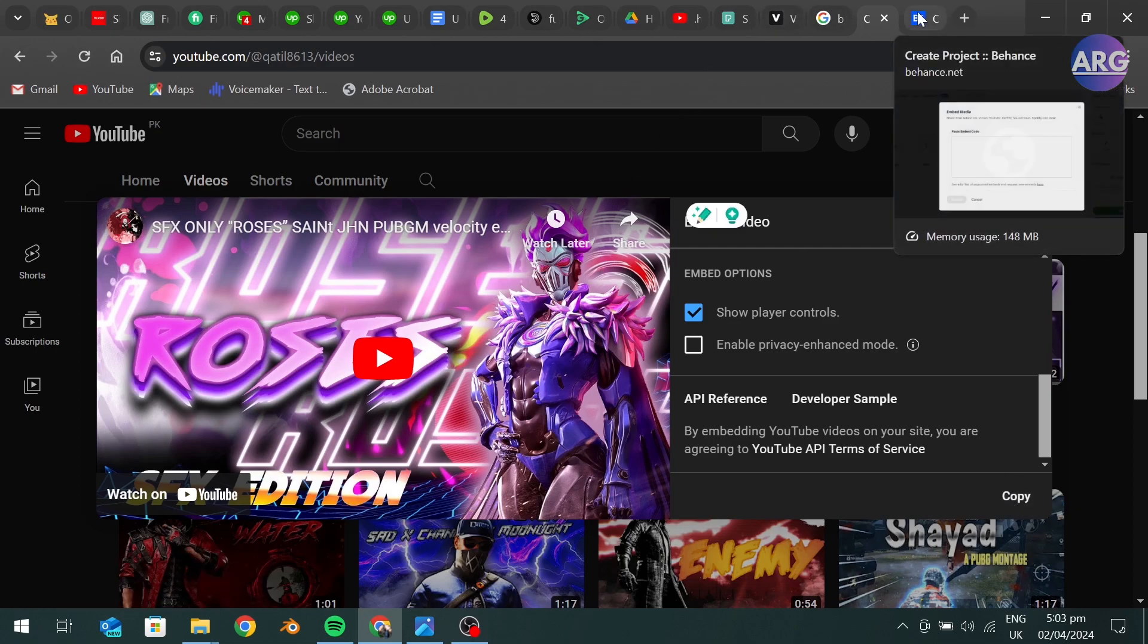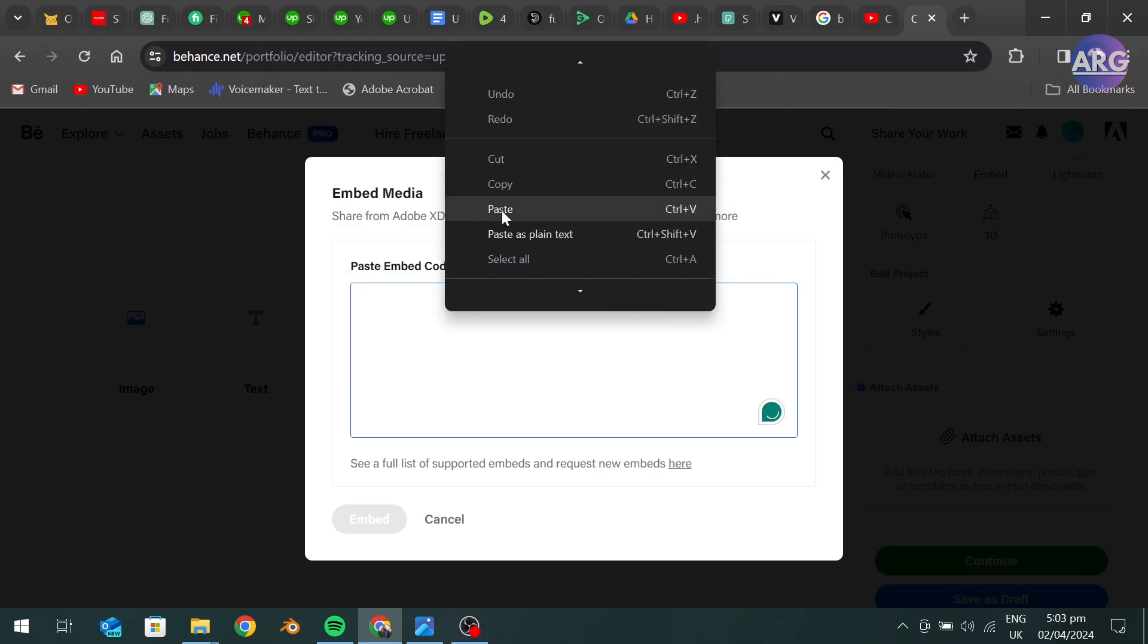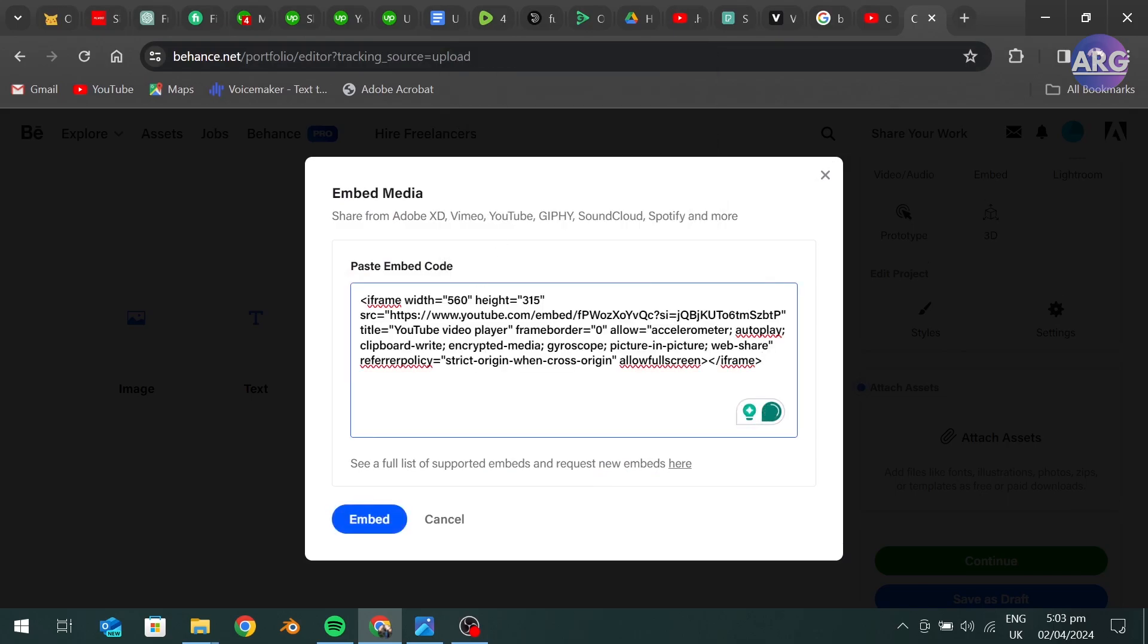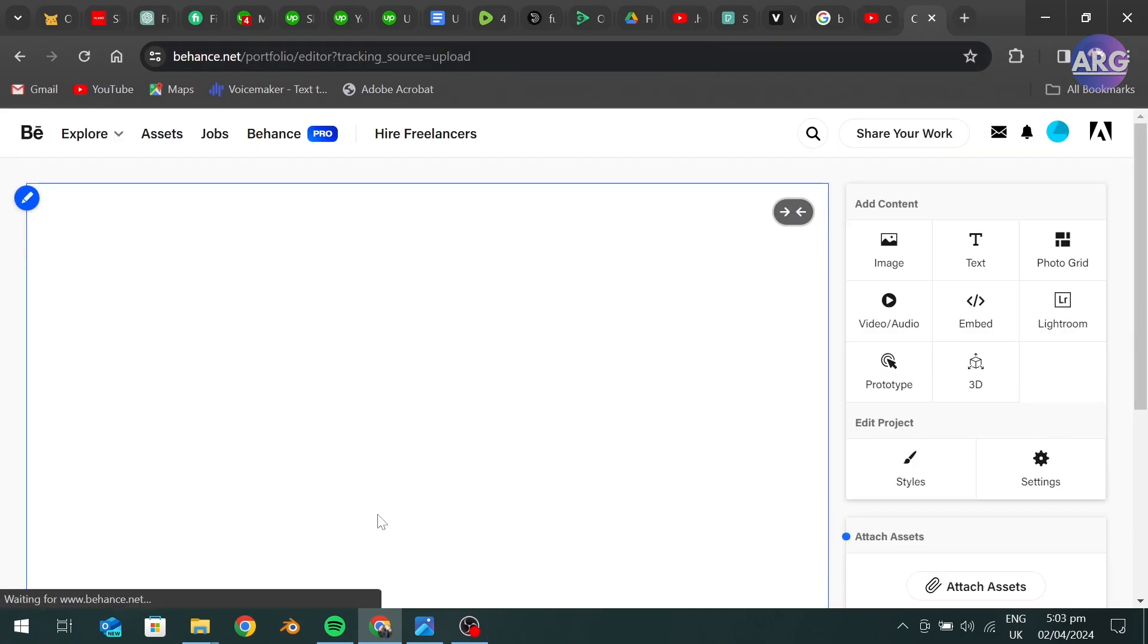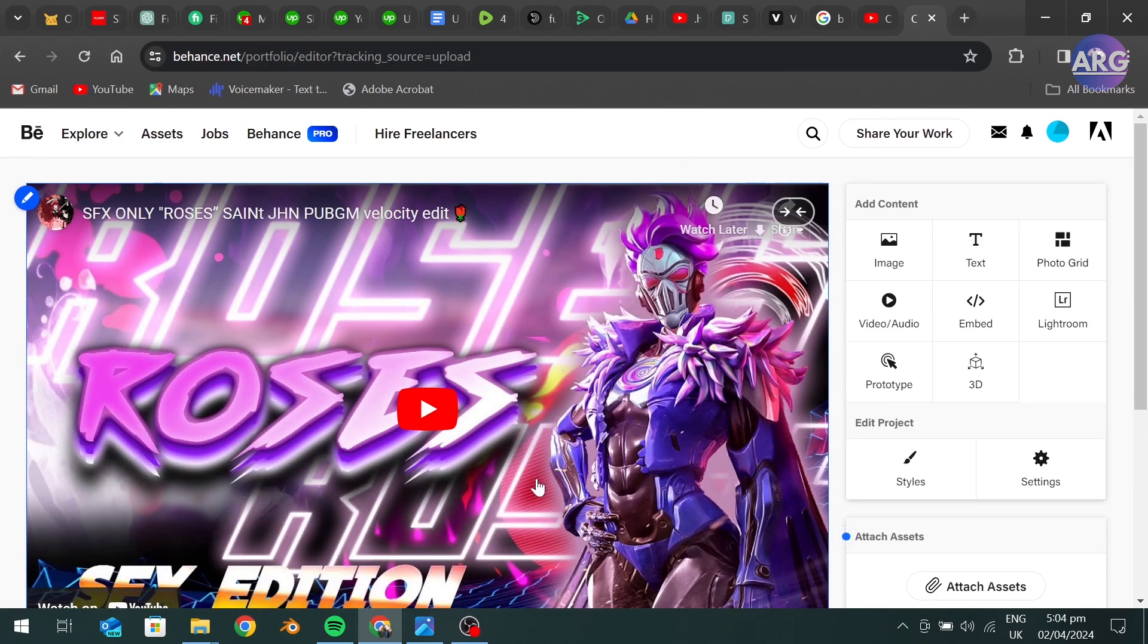Go back to Behance and paste the link here. And click on embed. As you can see, our video is embedded.